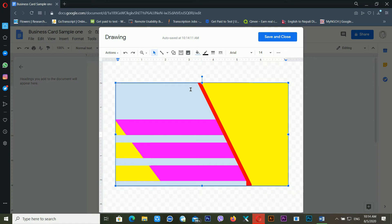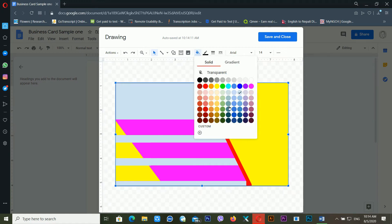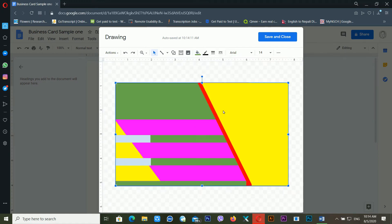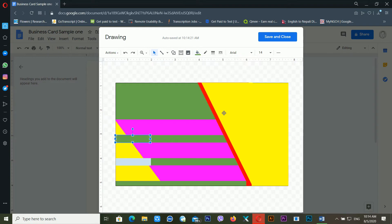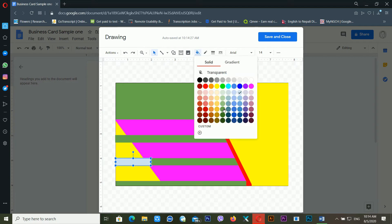The basic format is already completed. Now I'll decide on the color scheme — I think this color will give a different kind of feeling. I'm applying this same color to all the matching shapes.